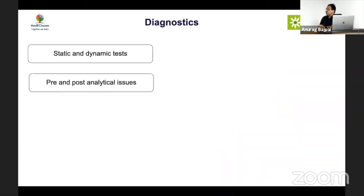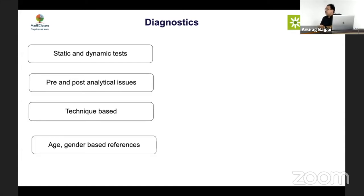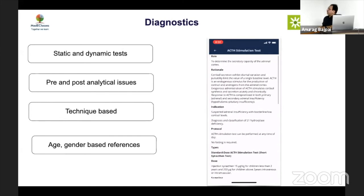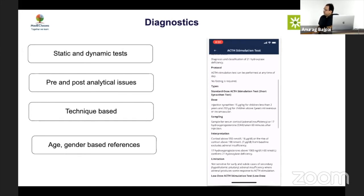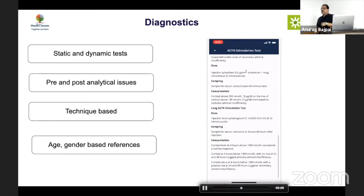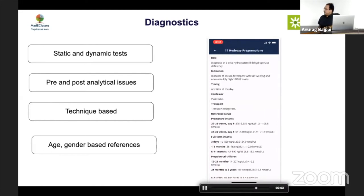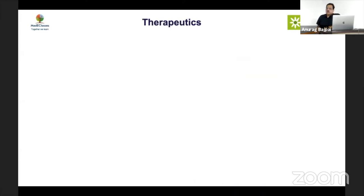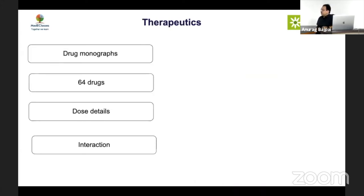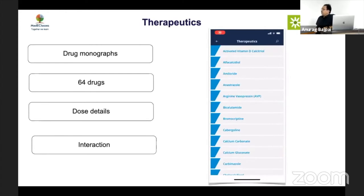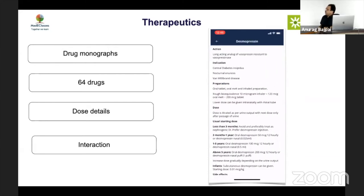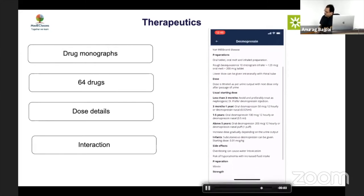The diagnostic section, developed largely by Dr. Hrithi, provides extensive information — if you want to prescribe a test, it gives all relevant information, and every single test in pediatric endocrinology is included along with reference ranges which are often difficult to find. The therapeutics section by Dr. Sajili covers around 64 drugs used in pediatric endocrinology, with doses, indications, and contraindications for each drug.